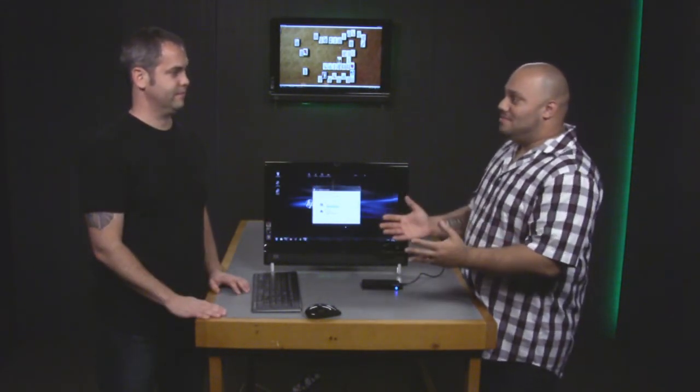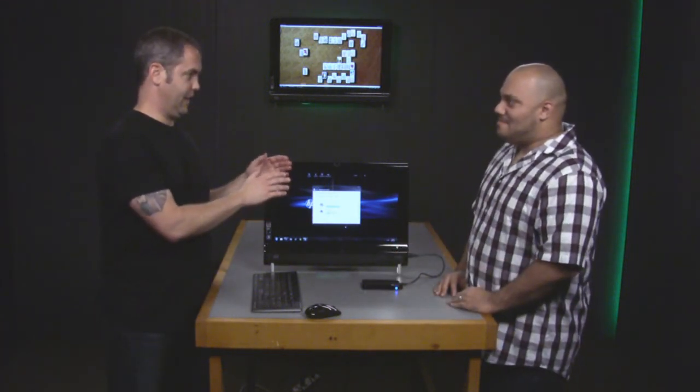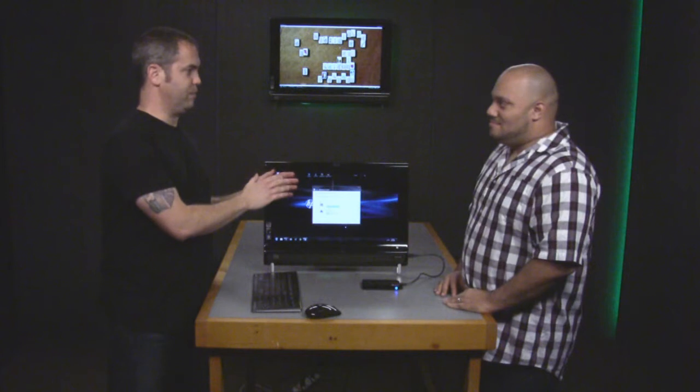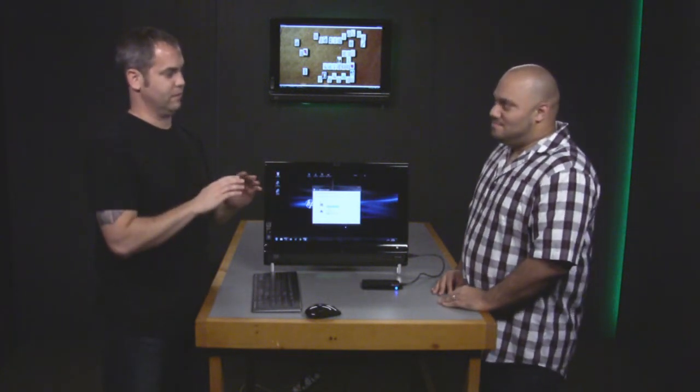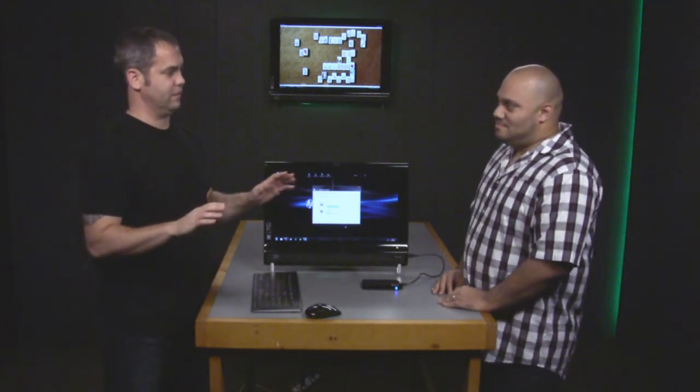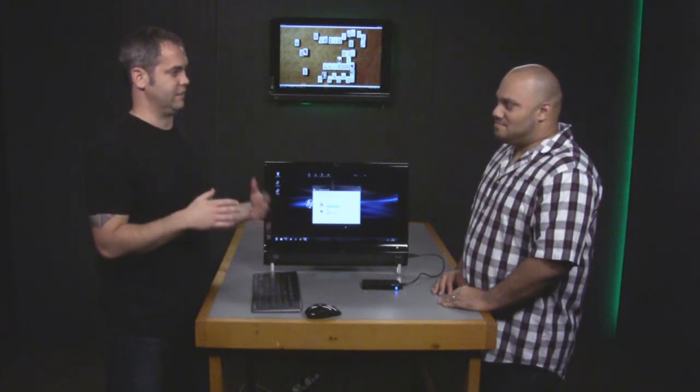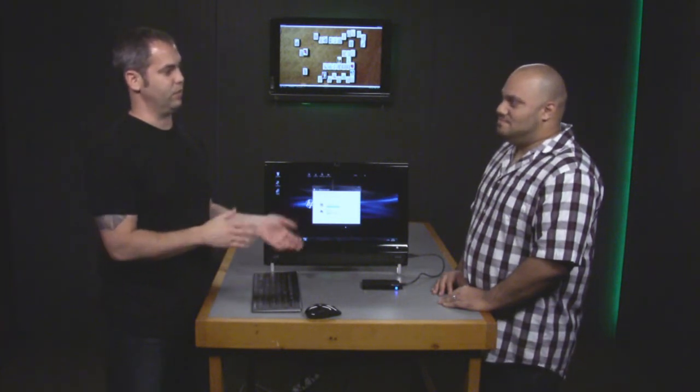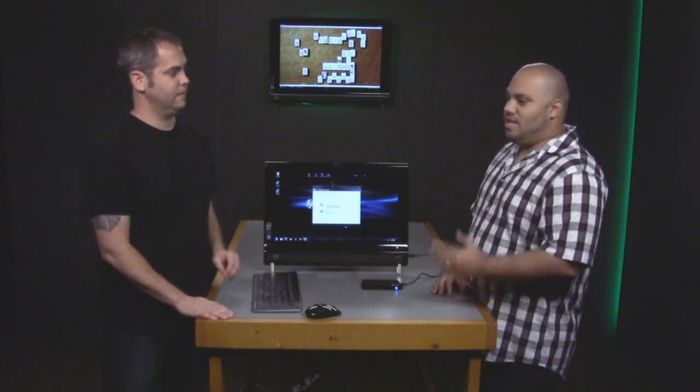But hold on—what about all the programs you have on your Windows Vista computer? If you're going from an old computer to a new computer, your programs don't transfer. This is only the files and settings from your old computer. You're going to have to install applications on the new computer.